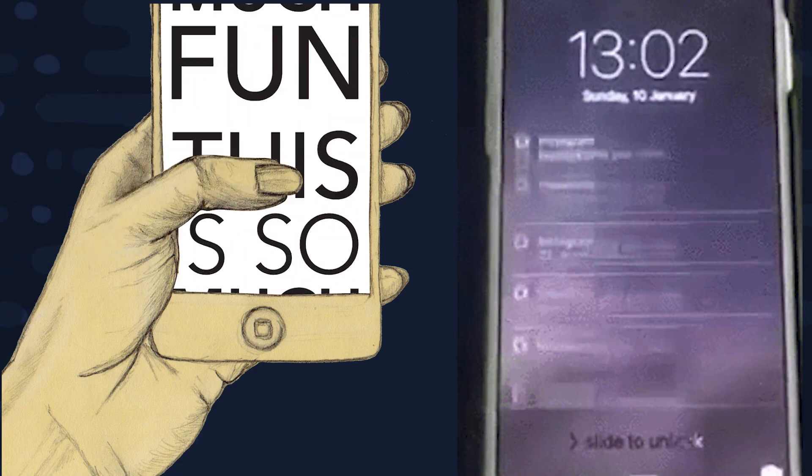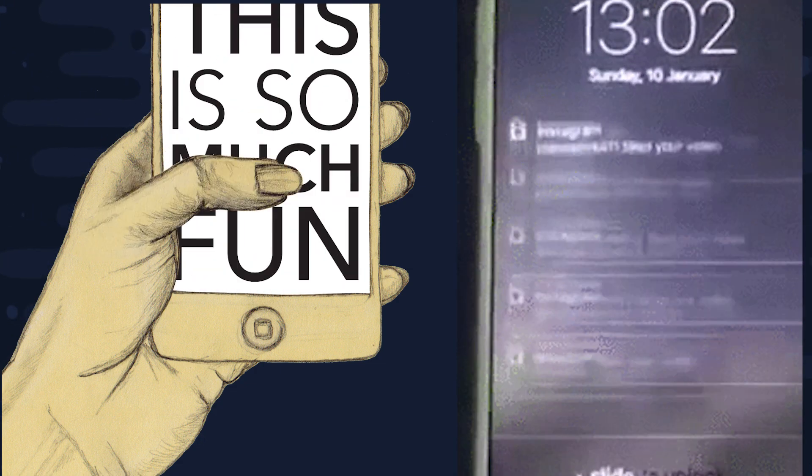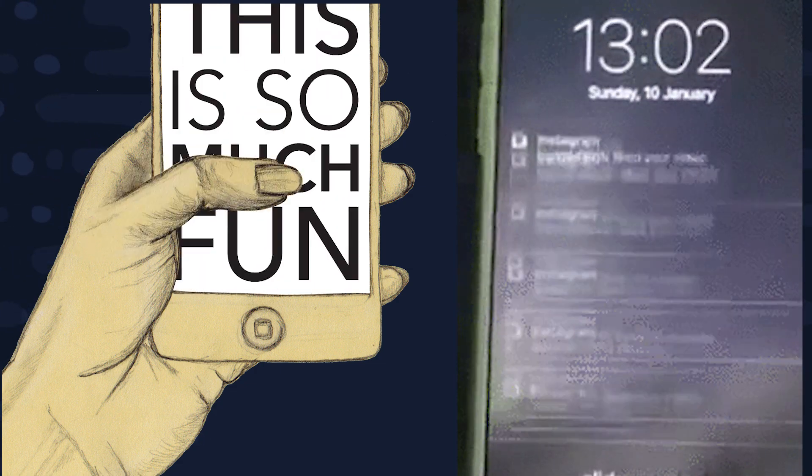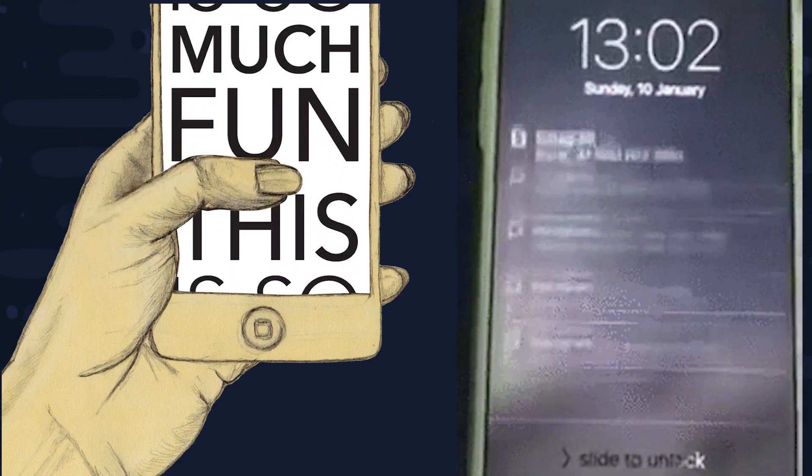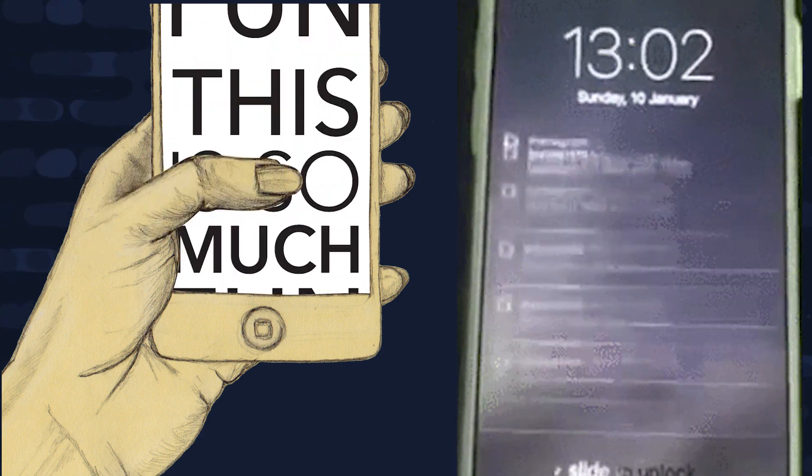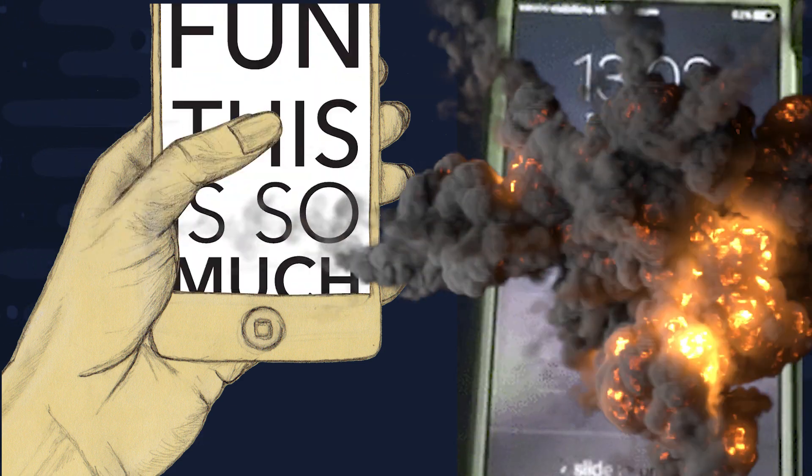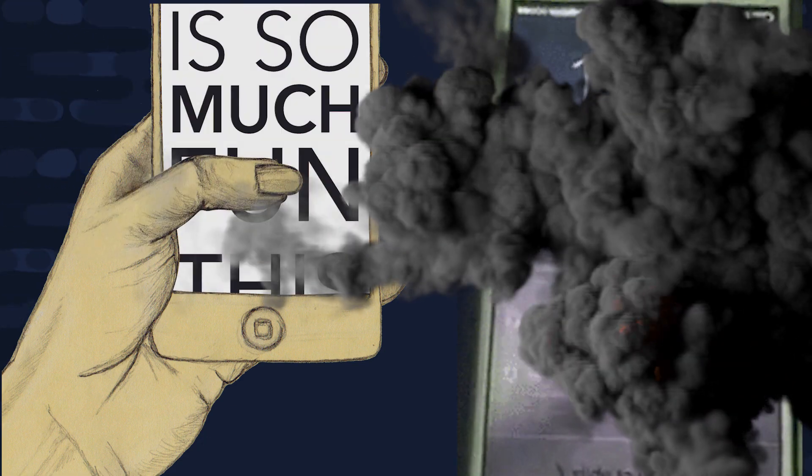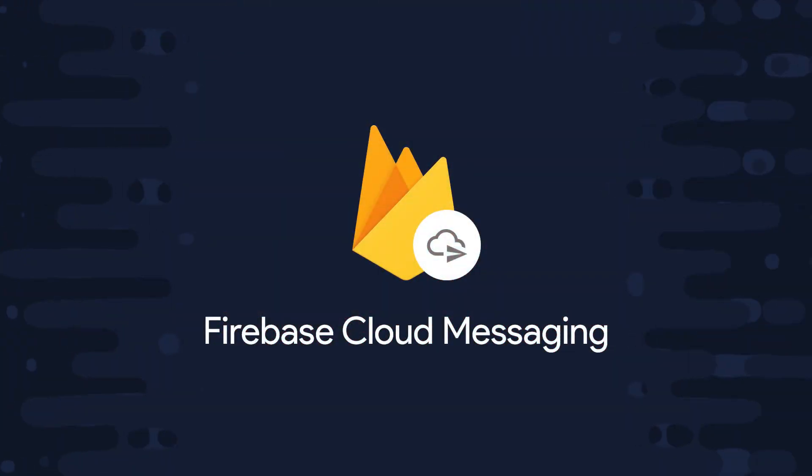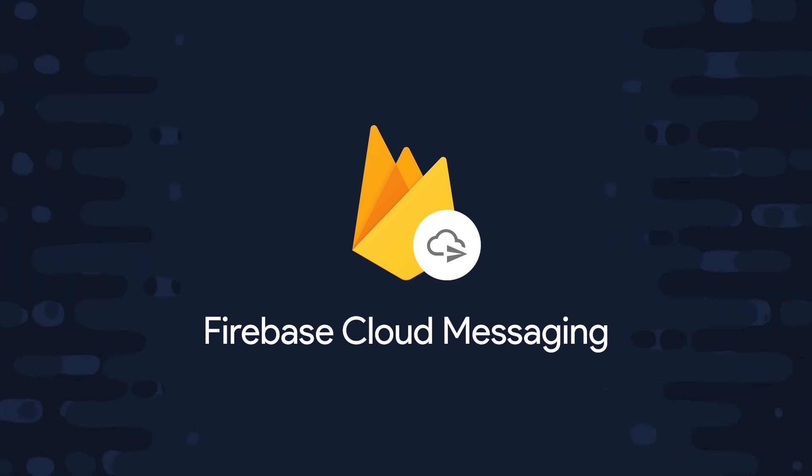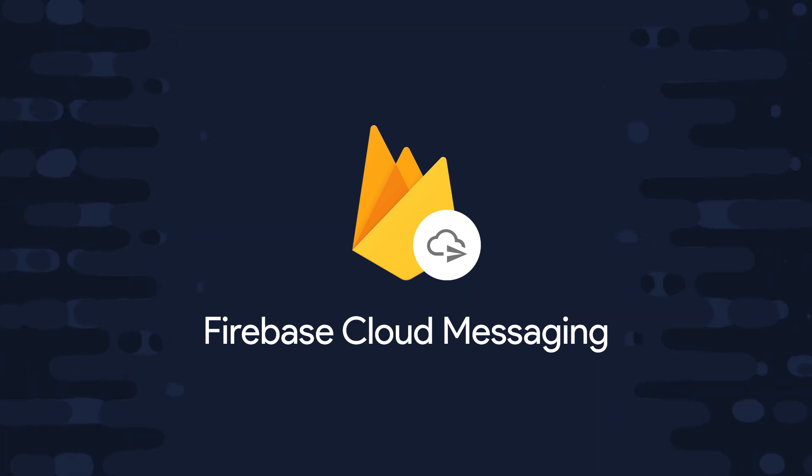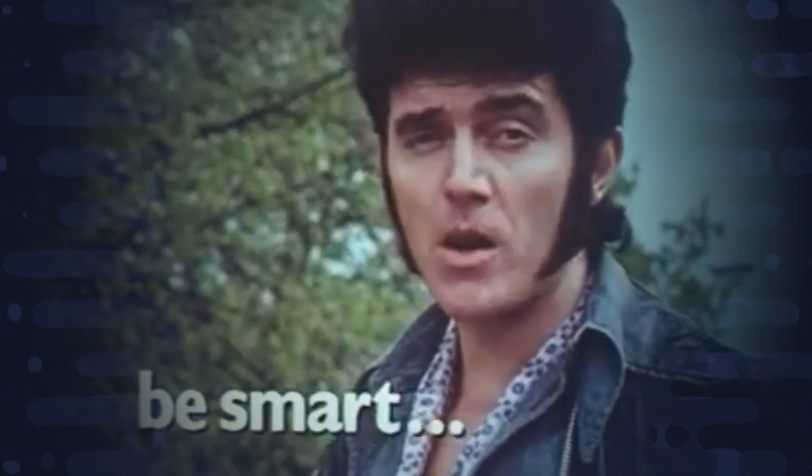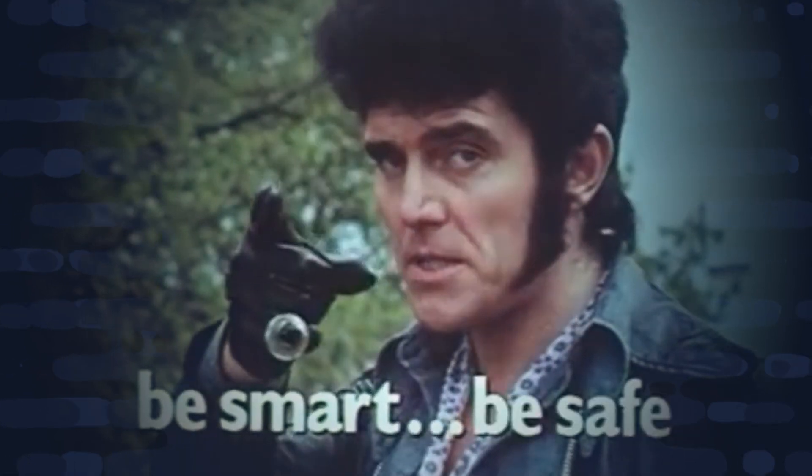When used correctly, push notifications can be an extremely powerful way to drive user engagement, but when used incorrectly, they can do the exact opposite and drive users to uninstall your app. Luckily, there's a service called Firebase Cloud Messaging that allows you to be smart about the way you broadcast notifications to your users. Take it from me, be smart, be safe.